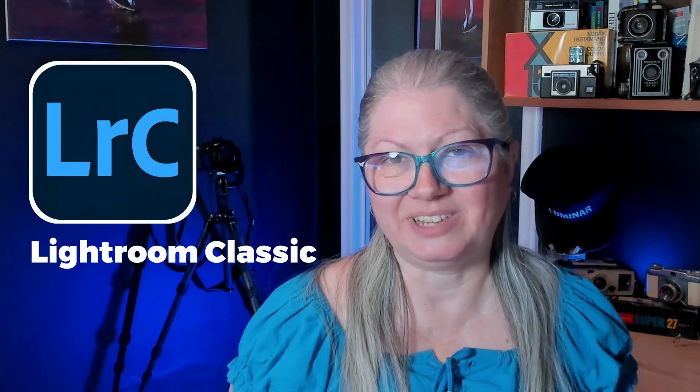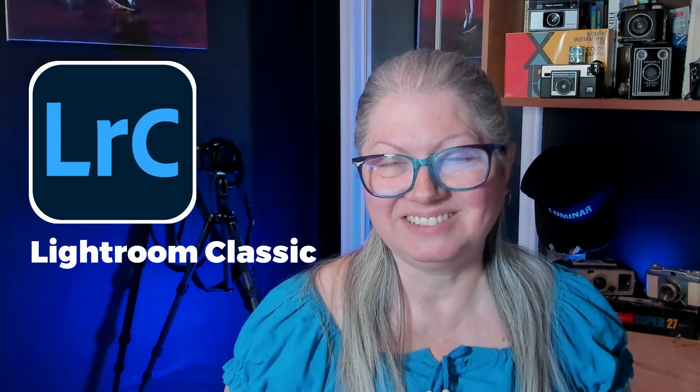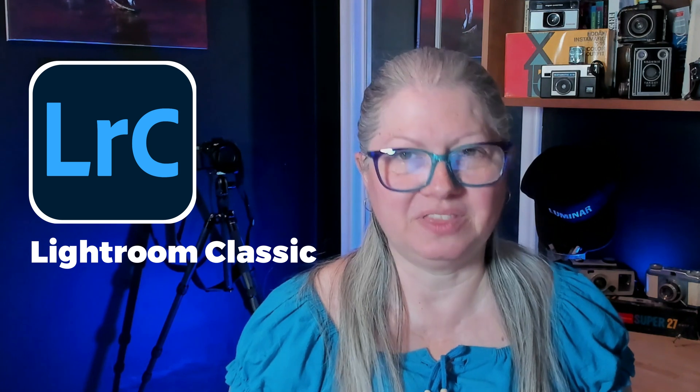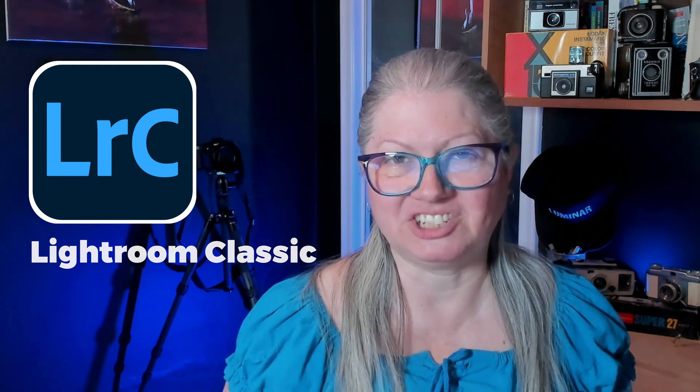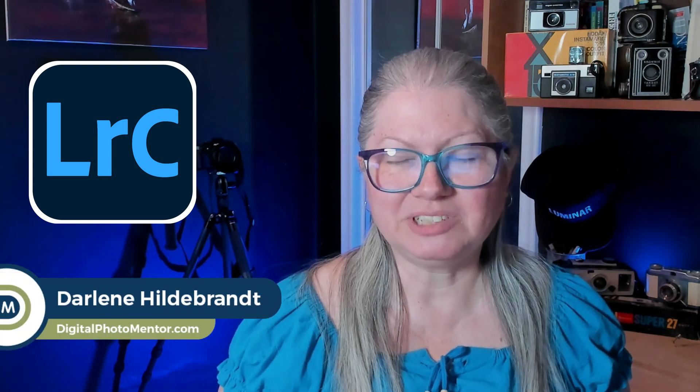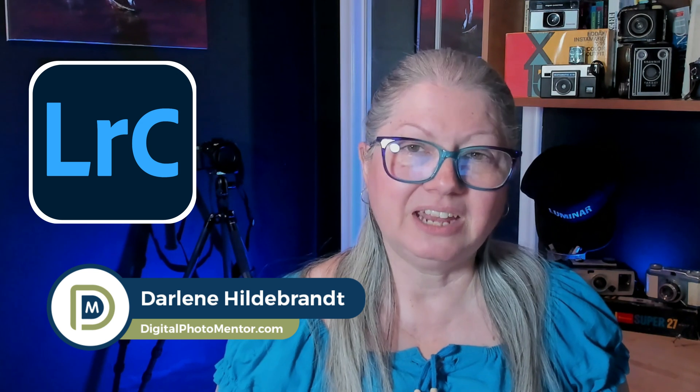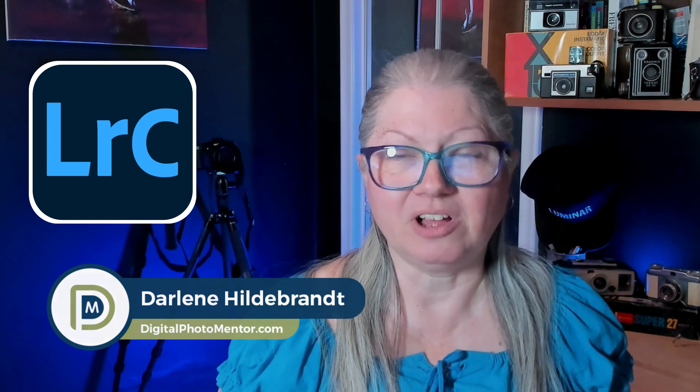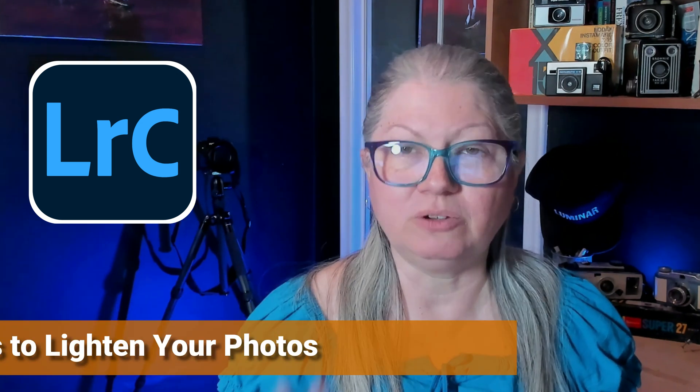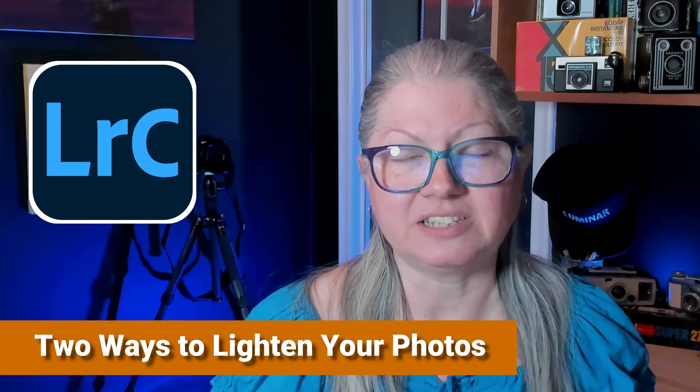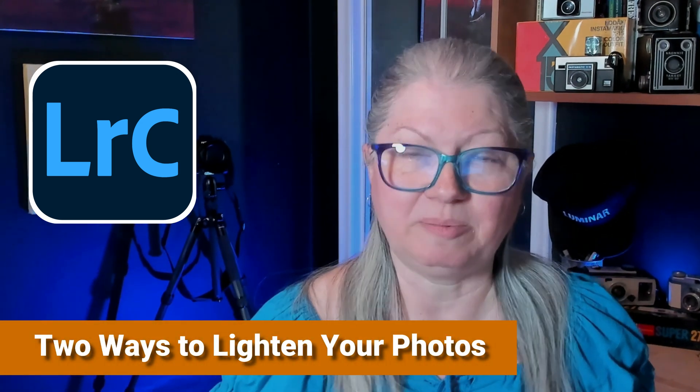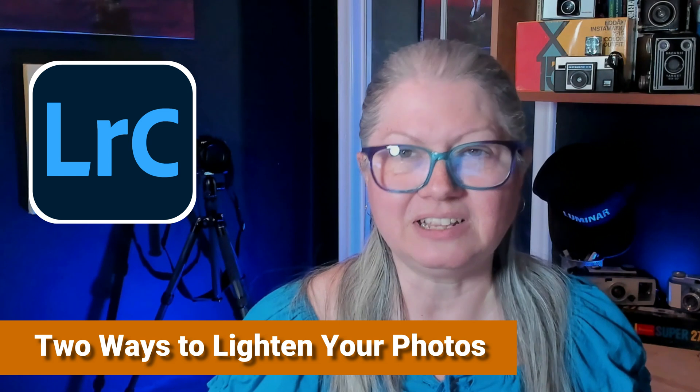Do you have images that are underexposed or too dark that you'd like to brighten? If so, this quick tip is just for you. I'm Darlene with Digital Photo Mentor and in this tutorial I'm going to show you two ways that you can lighten your images using Lightroom Classic. So if you're ready, let's get started.